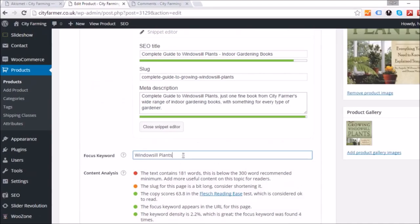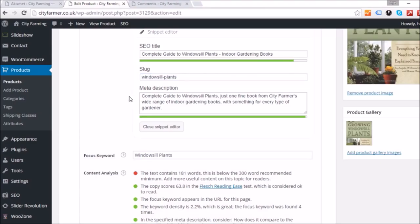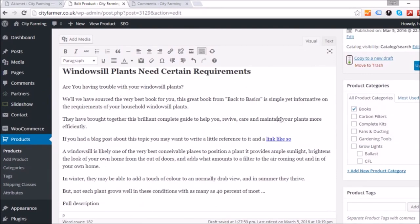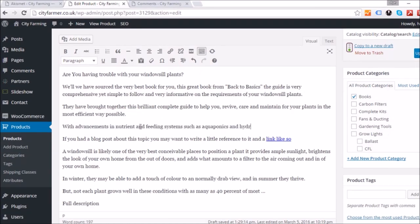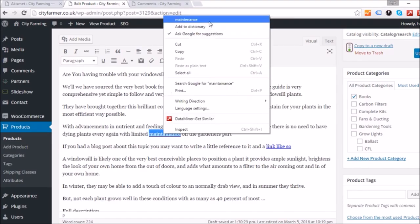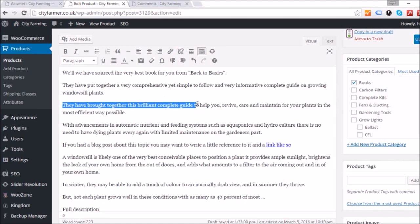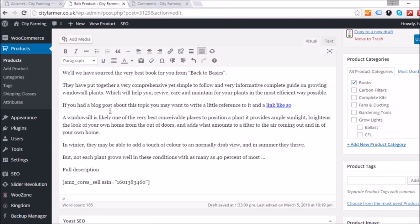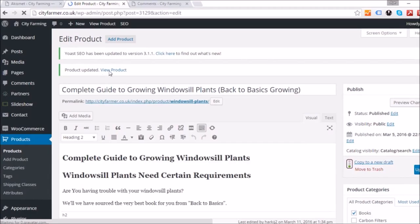The last two items are the slug and the word count. I'll make the slug simply 'windowsill plants.' Then I'll fast-forward through adding more text — the goal is to get as close to 300 words as possible.